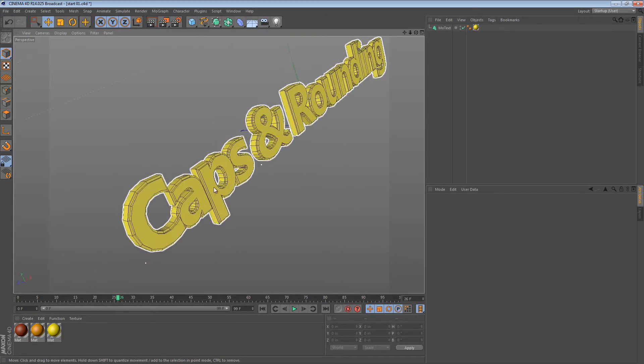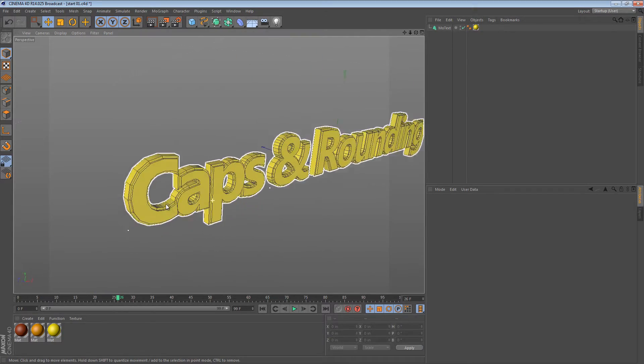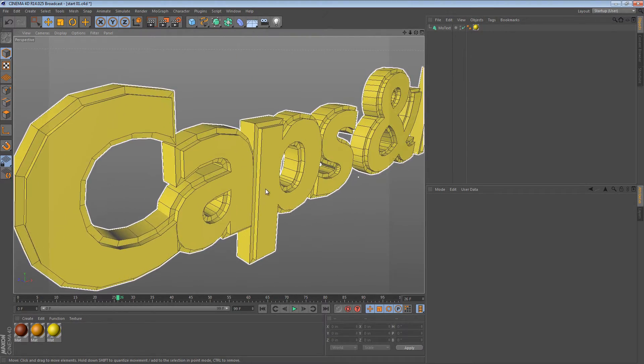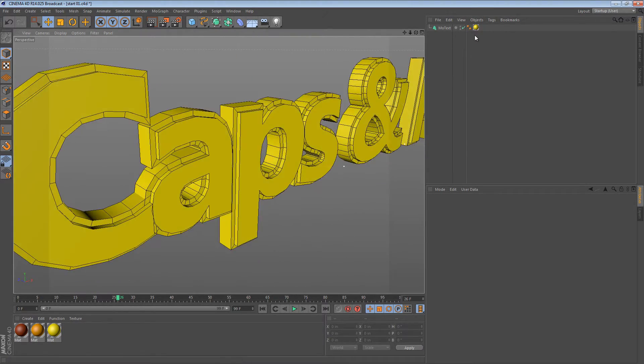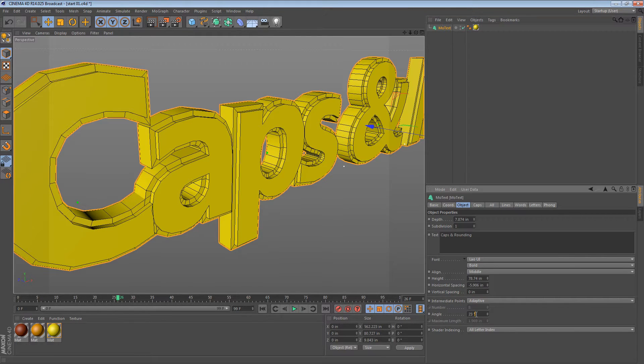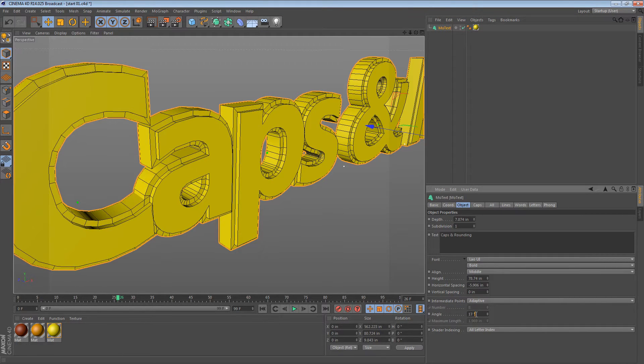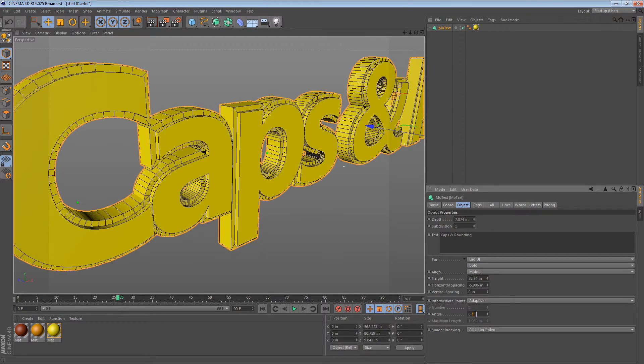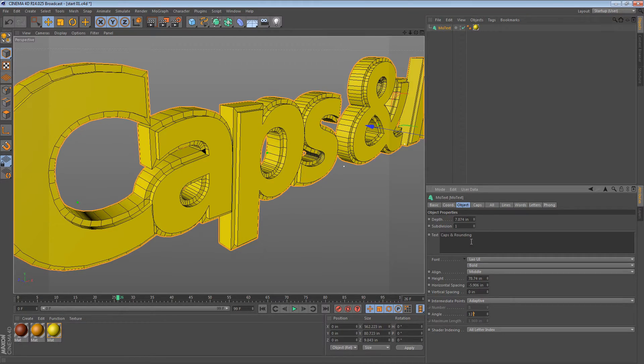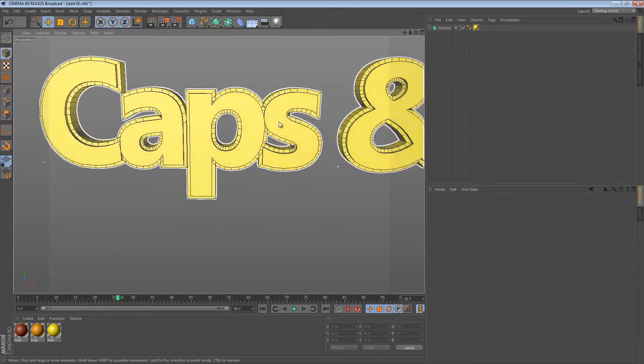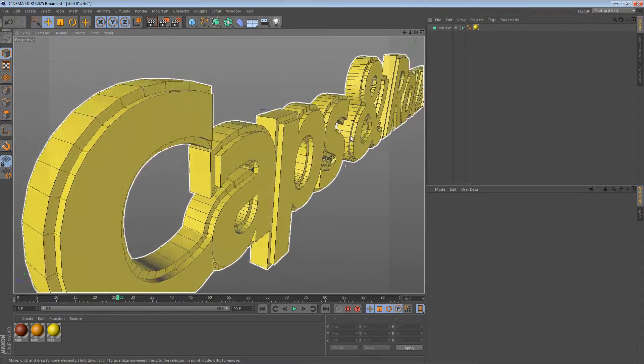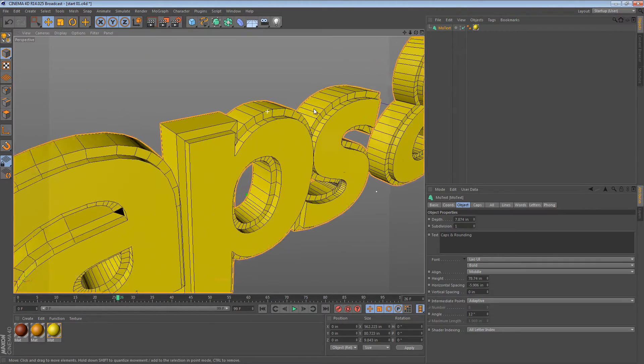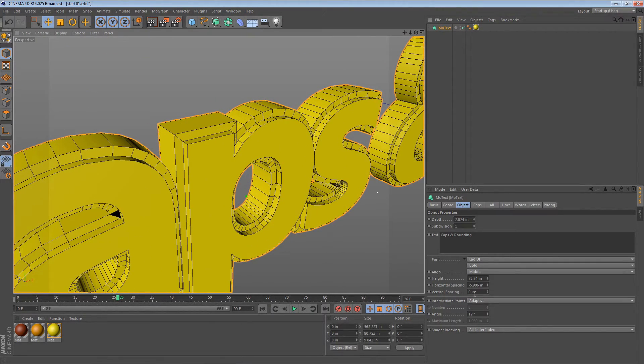Typically, when we apply a material to an object in Cinema 4D, we just drag the texture tag on like this, and if there's any texturing to be done, we apply the mapping and the different methods that we might employ. But what if an object has caps and rounding like this one does? Just to make my point, I'm going to go in here and tweak it a little bit.